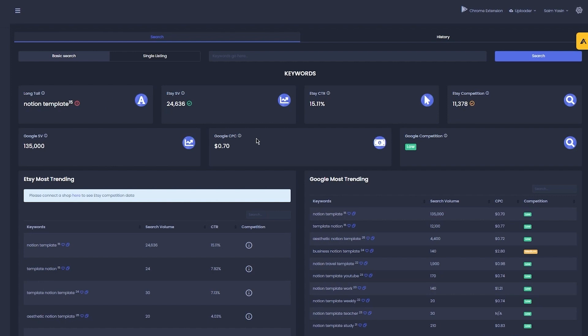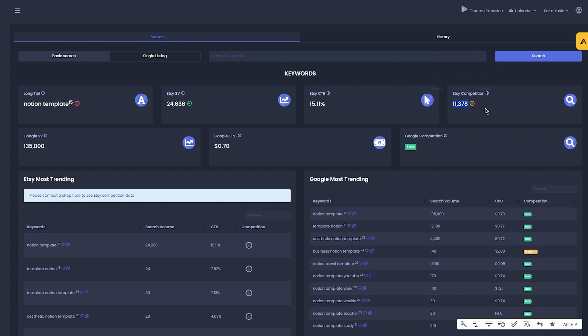Then comes the higher search volume, which basically means that the product could be highly in demand. Mine is very high in demand — 24,636 sales with a green tick, so that's good news. And then finally, high competition means that if you sell a product using that keyword phrase, you will have a huge number of competitors. Here the competition is 11,378 — it has a yellow tick, which means moderate competition.